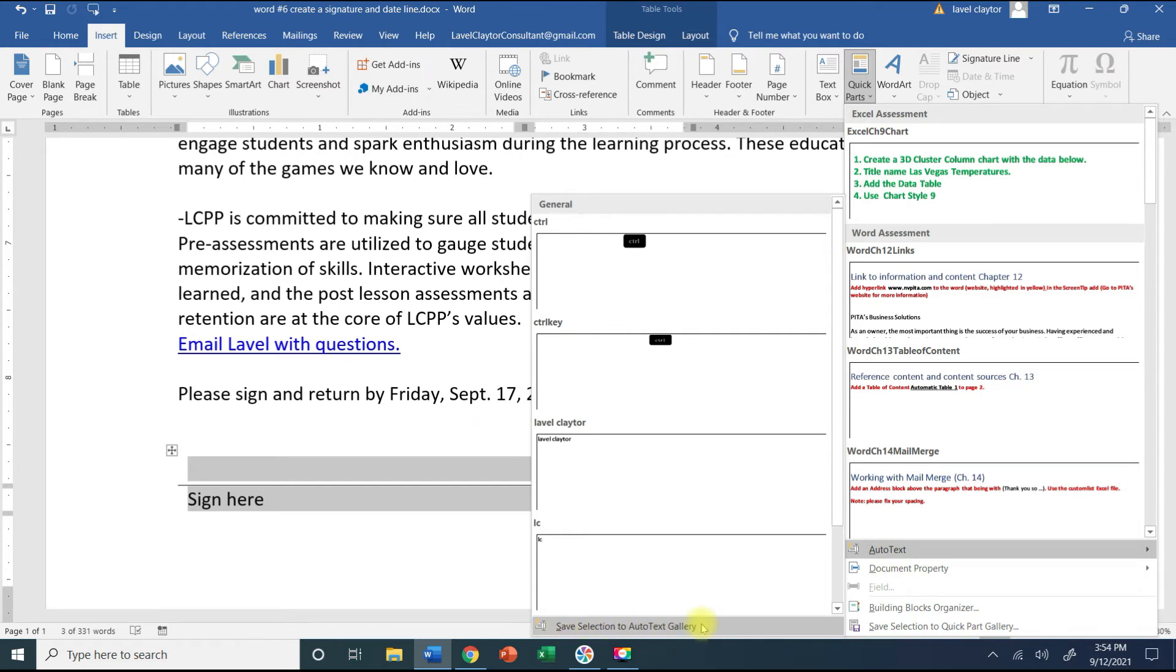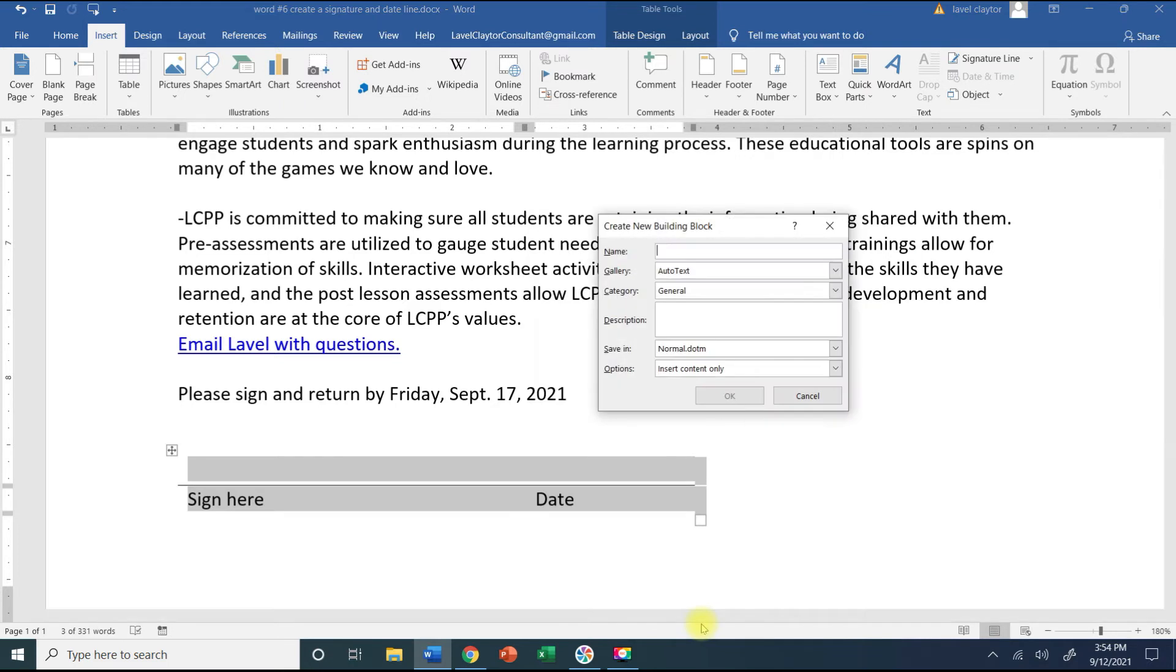I'm going to click on that once and go straight to my keyboard and type sign here. So that's my code word. I'm going to go ahead and click OK.